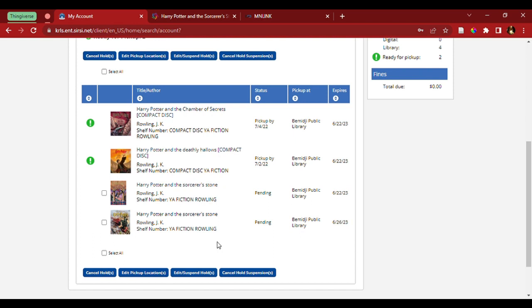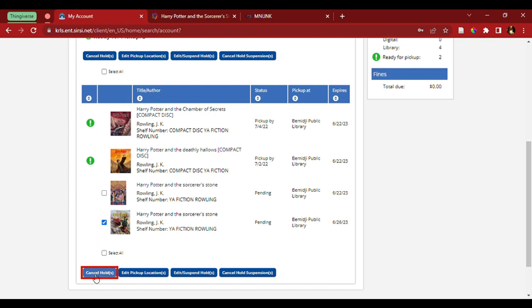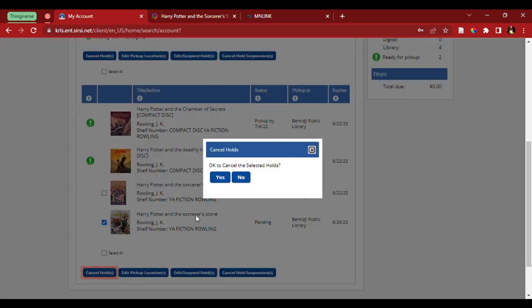Now, I don't really need two different copies of Harry Potter and the Sorcerer's Stone. So, I'm going to cancel one by coming over and selecting the one I wish to cancel, and coming down here to cancel holds. And I'm going to click yes on the cancel hold.